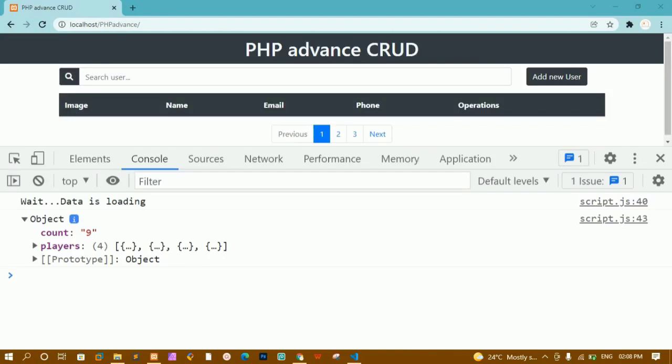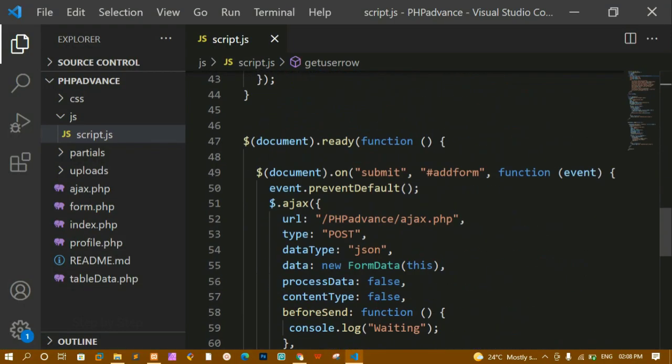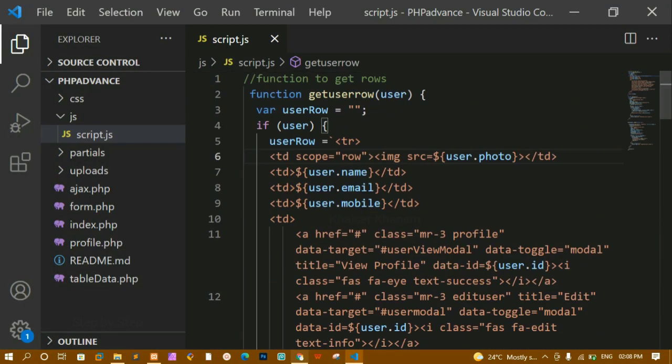Now we have written the function for fetching rows from the database to display the data inside the website. We have done all the things — we created the function and called it whenever our document is getting loaded or whenever I click on the submit button, so whatever data I have inserted inside the database should be displayed. Now here we have written the entire code — I have called the function and created the function.